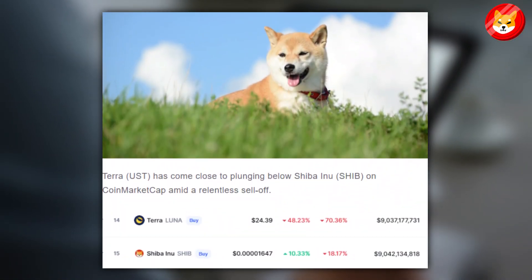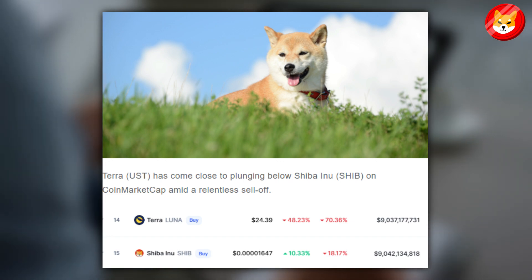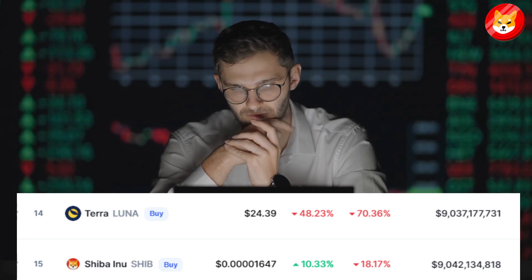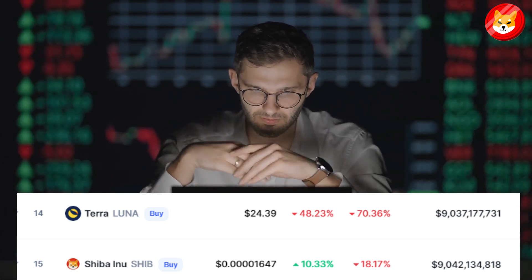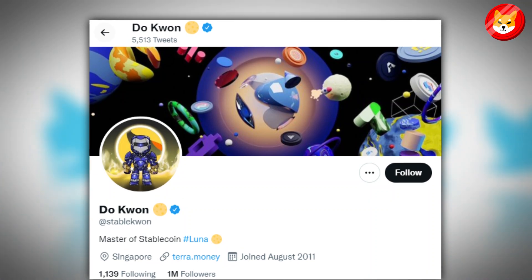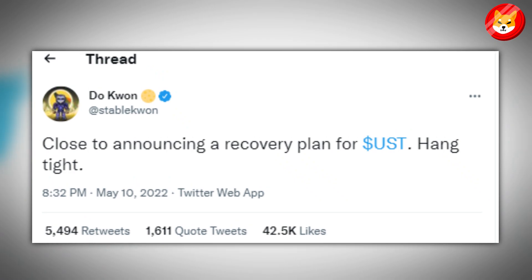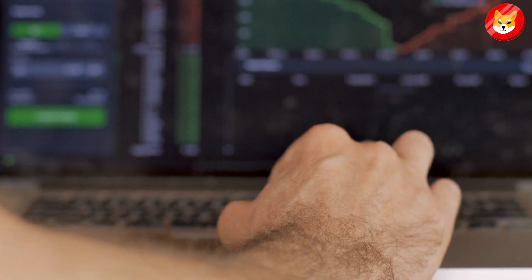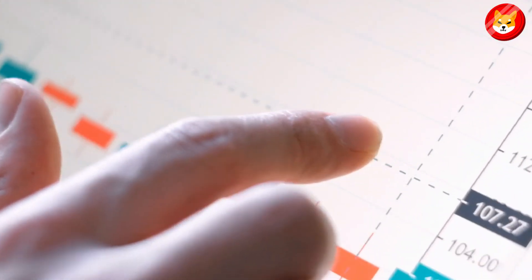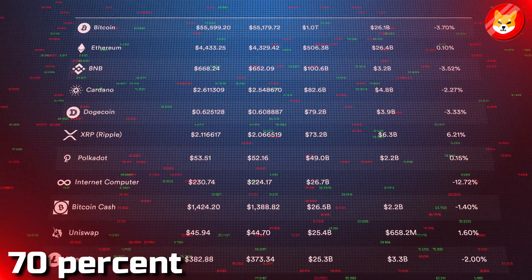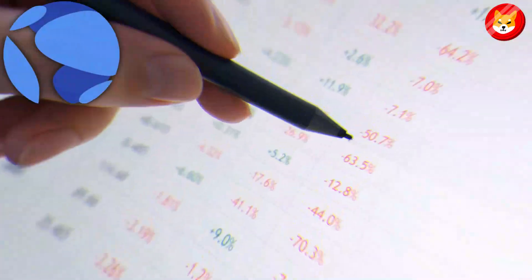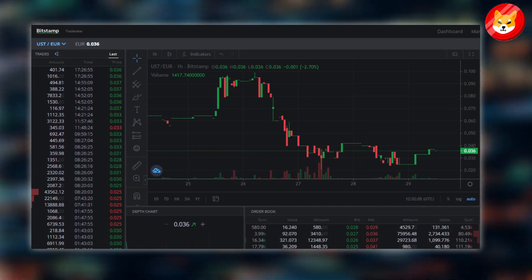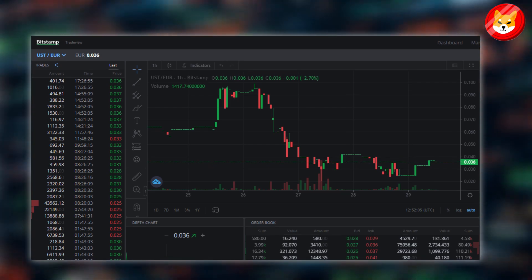Terra has come close to plunging below Shiba Inu on coin market cap amid a relentless sell-off. The two cryptocurrencies are in 14th and 15th places by market capitalization, respectively. Terra co-founder Duquan took to Twitter to announce that he was close to announcing a recovery plan for the embattled UST stablecoin, which recently lost its peg. The tweet didn't help to assuage investors' concerns. The cryptocurrency keeps hanging near intraday lows at $25, collapsing by more than 70% within a week. UST has so far failed to regain its peg, currently sitting at $0.9082 on its Bitstamp exchange.